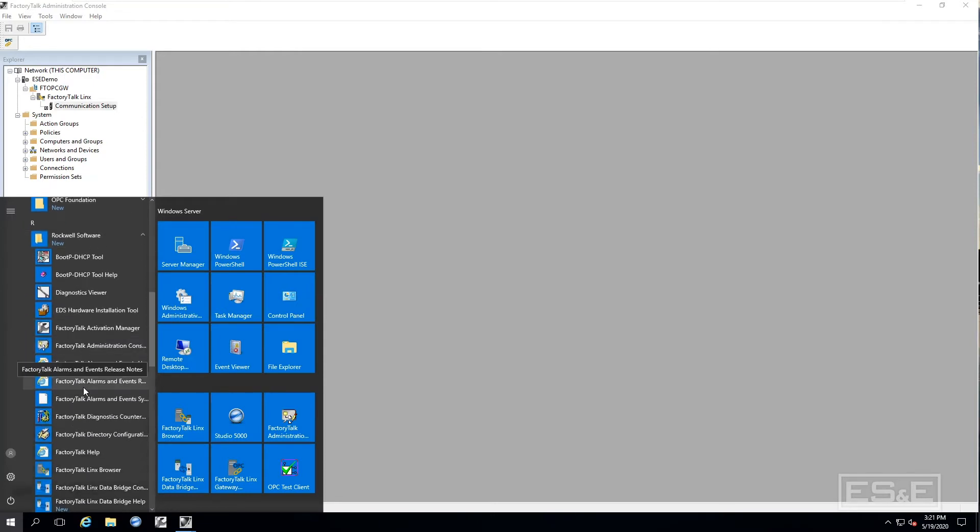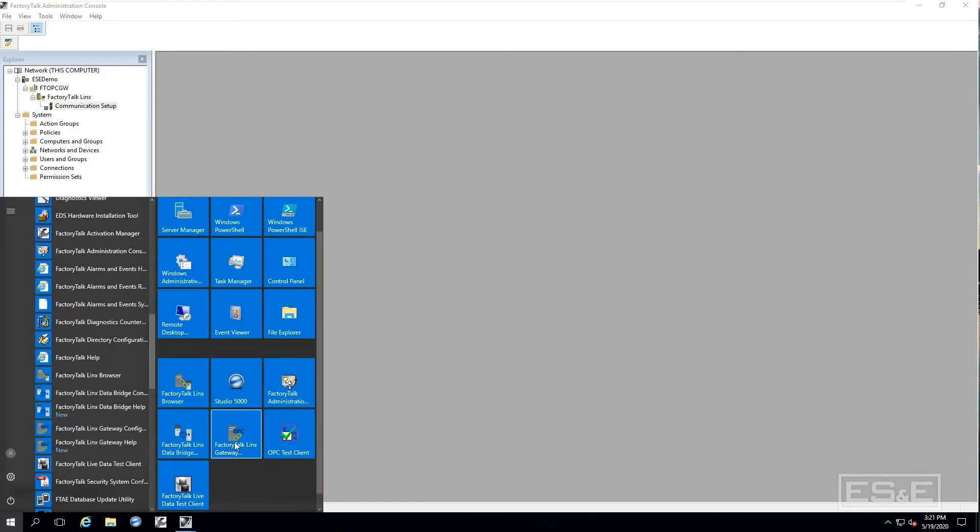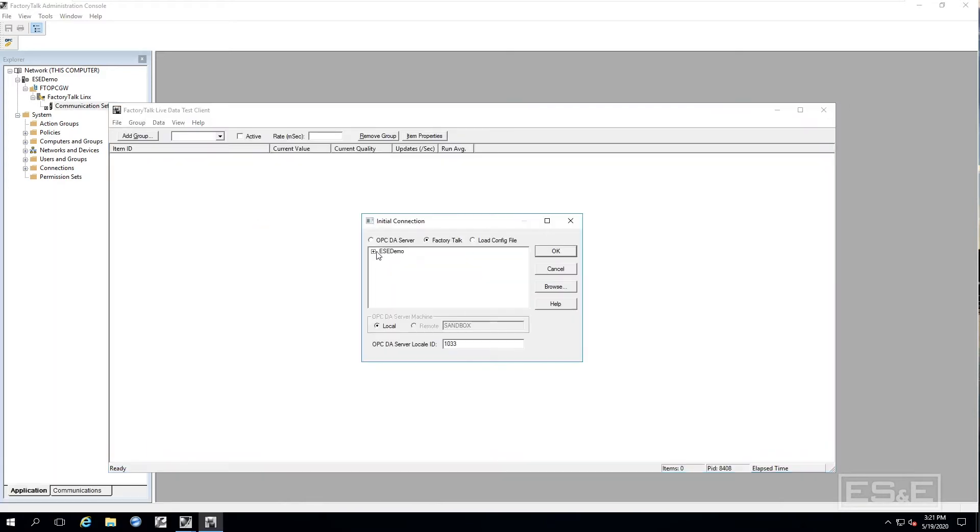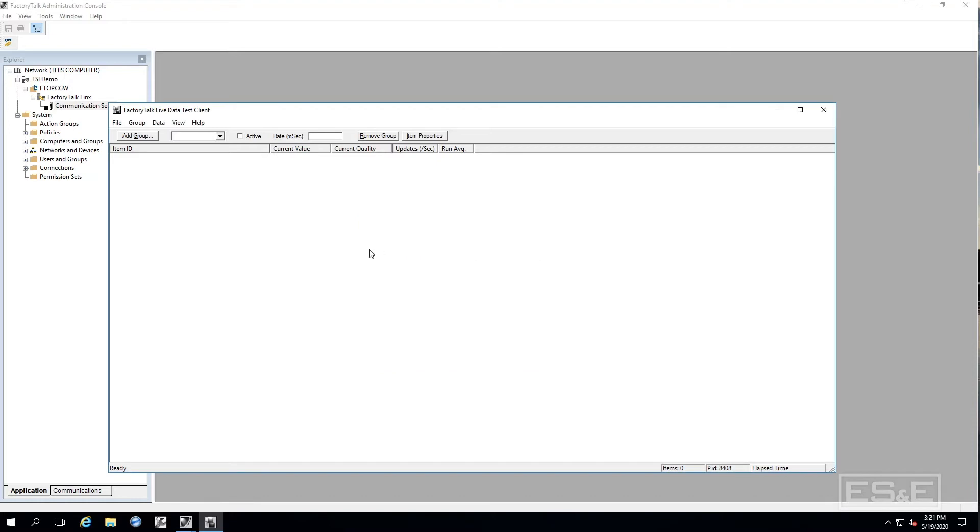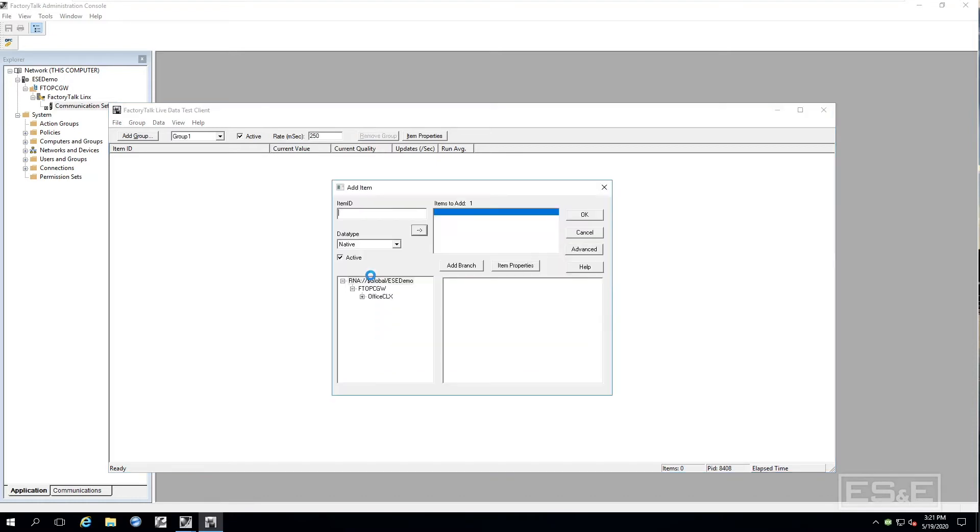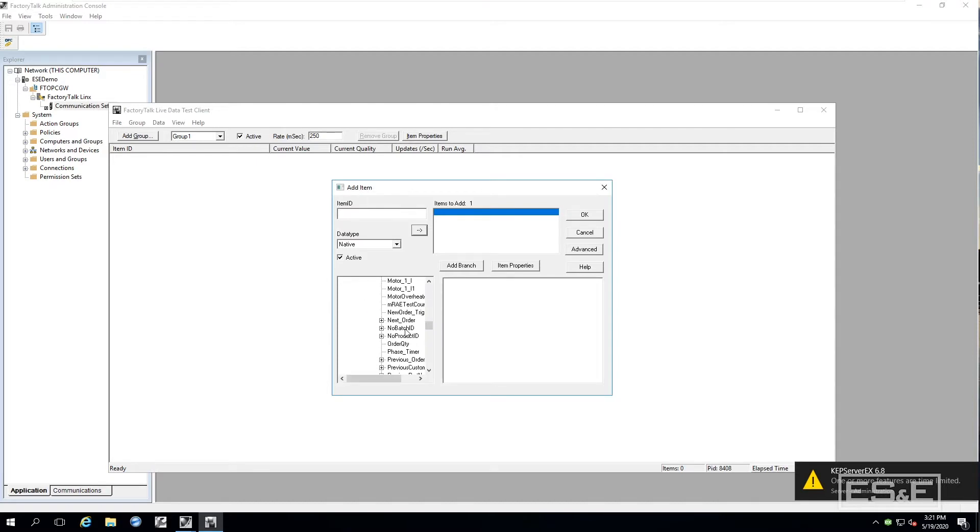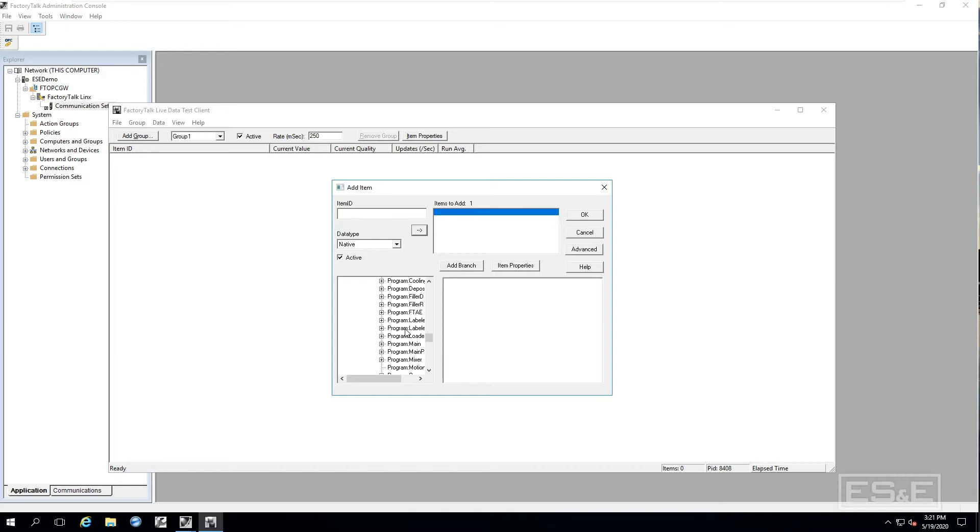I will use the Factory Talk Links data client to verify communications. I will select the application that we just defined. Now I should be able to go down and browse to the tag. Now I have got a tag in here underneath the oven, which is giving me back a temperature.